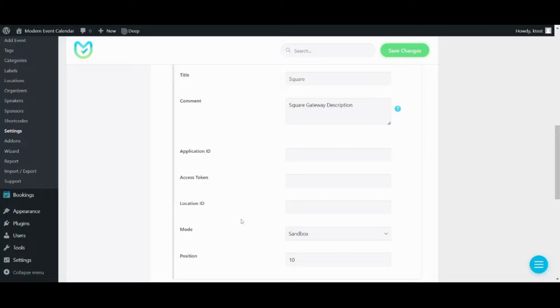You need to know that you need to get this information from Square itself, but as I said we've explained it in our documentation in length.